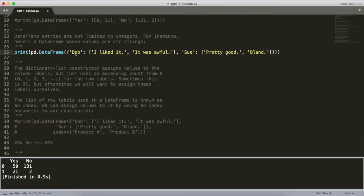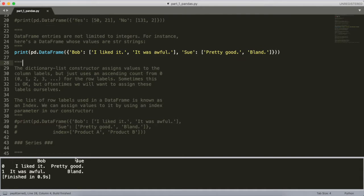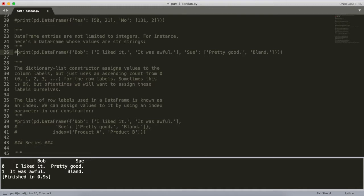If we print that out, we again see our headings 'Bob' and 'Sue', and then 0 and 1 to denote the labeling of rows — by default it starts at zero and increments from there. The first row for Bob is 'I liked it' and the next row down is 'Awful', and same thing with Sue: 'Pretty good' and 'Bland'. That showcases that you can put in different data types for the pandas DataFrame object.